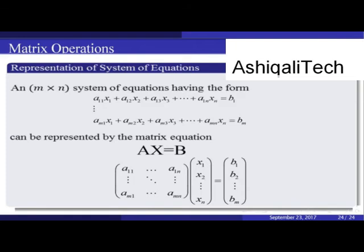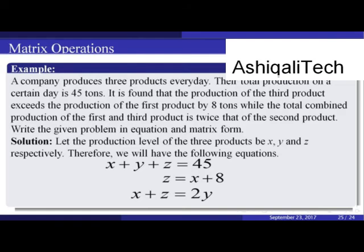A system of m×n equations can be represented by the matrix equation AX = B, where matrix A contains all the coefficients, matrix X contains all the variables x1, x2, ..., xn, and matrix B contains all the right-hand-side values b1, b2, ..., bm.